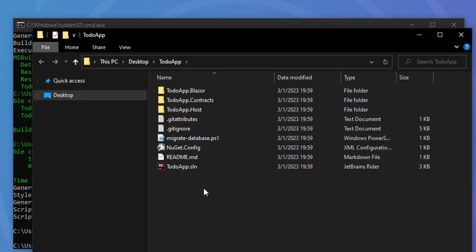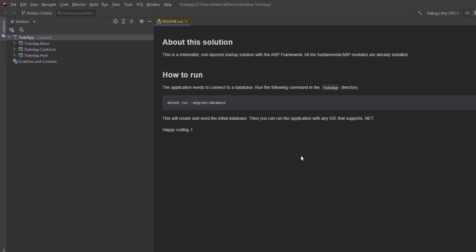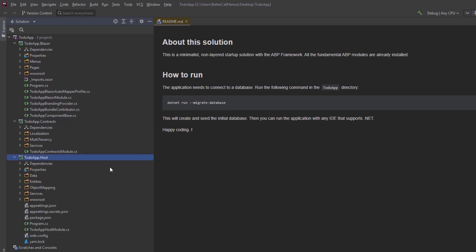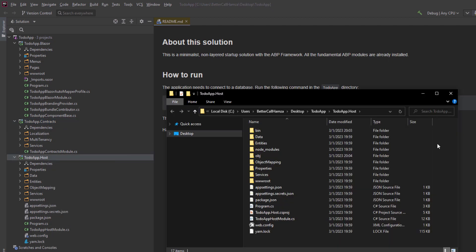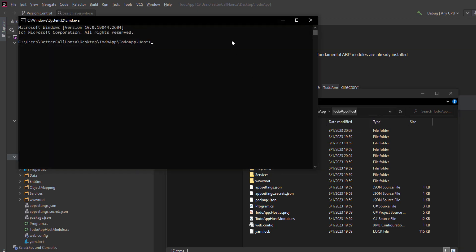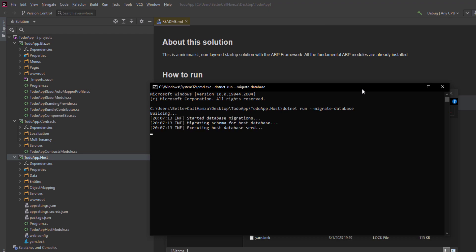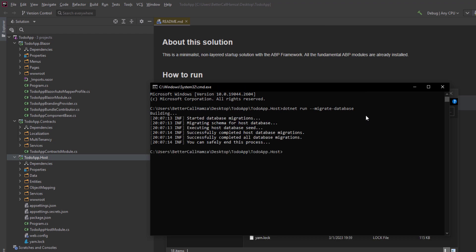This is how the minimalist startup template looks for Blazor WebAssembly. It's different from the app or domain-driven design template and also different from other single layer startup templates. It only has three projects: the Blazor project, the contracts project, and the host project. The Blazor application contains the Blazor code and the client side. The host application hosts and serves the Blazor application. The contracts project is a shared library between these two. First, I'll copy the migration command and paste it in the directory of the host project to create the database and seed the initial data.